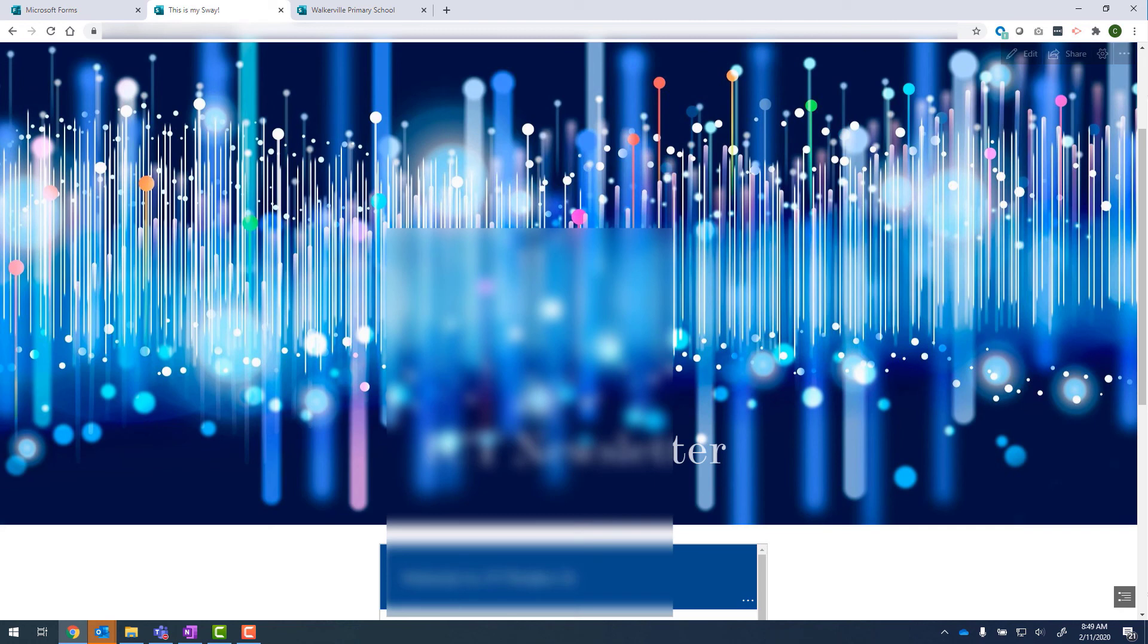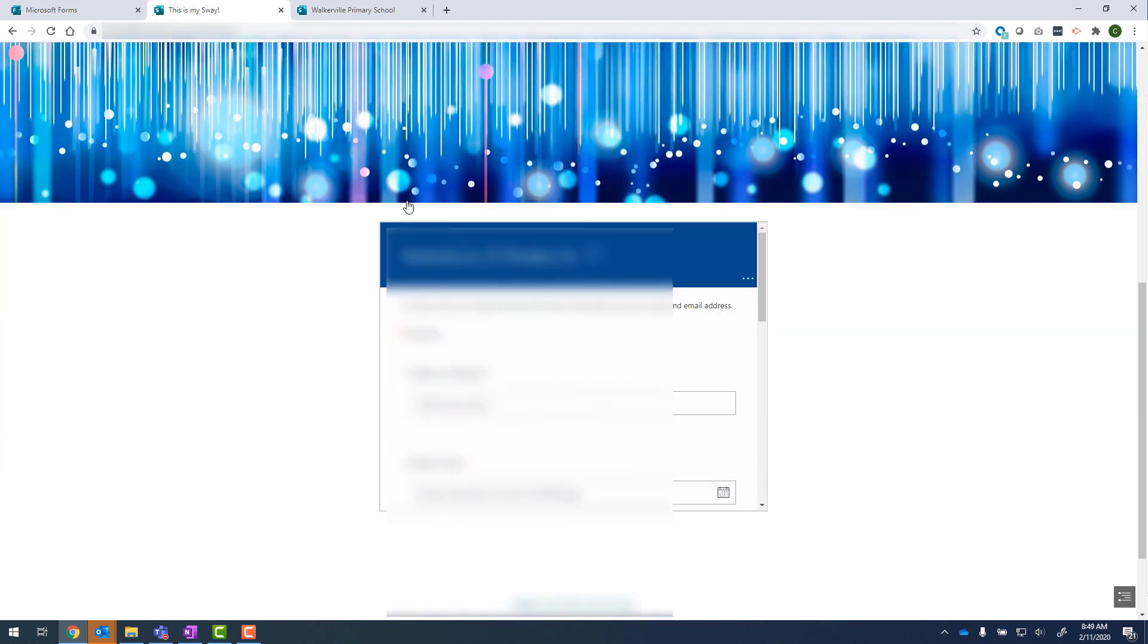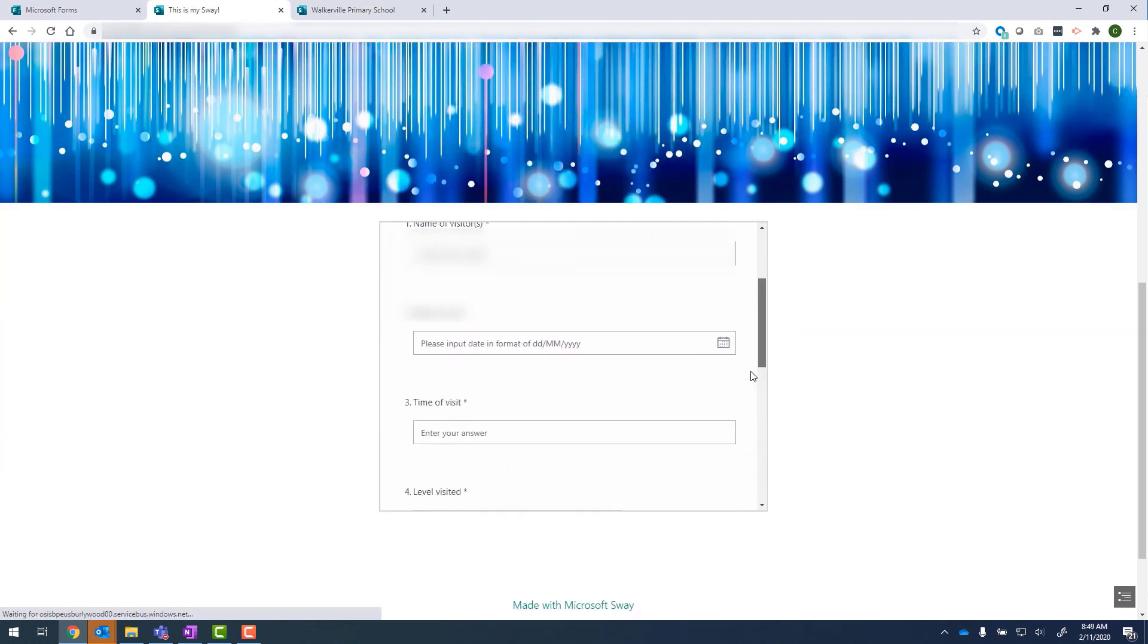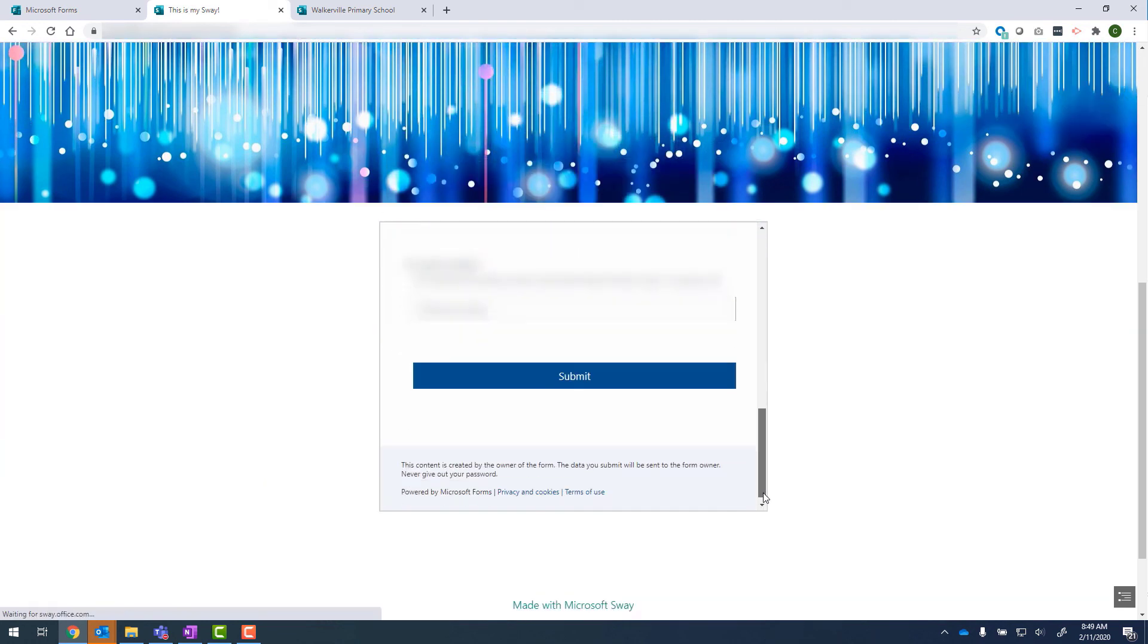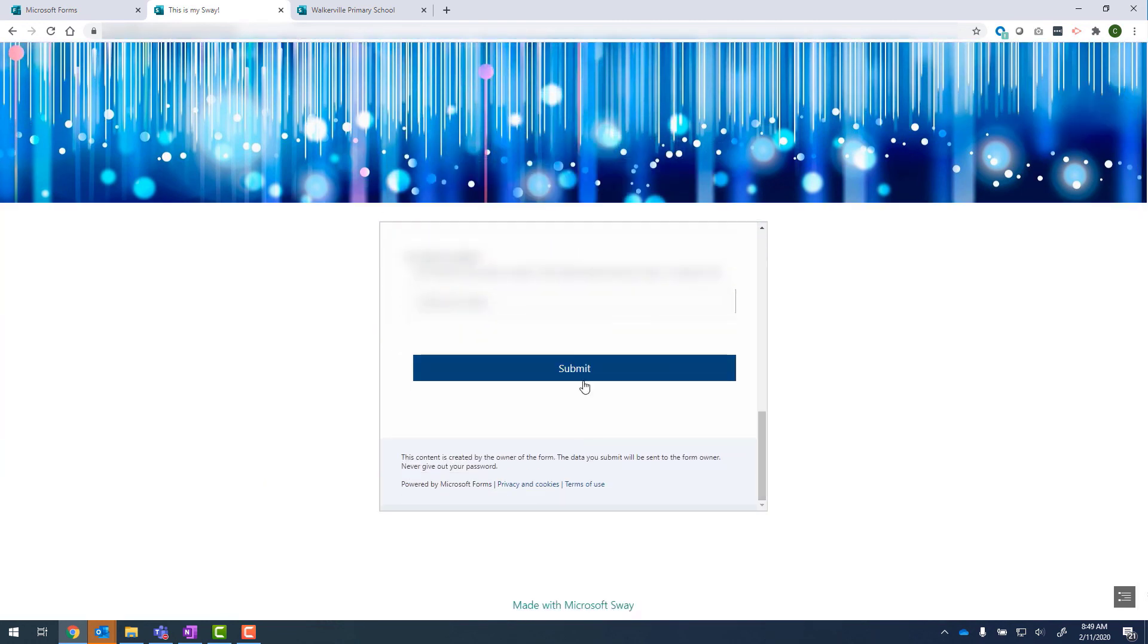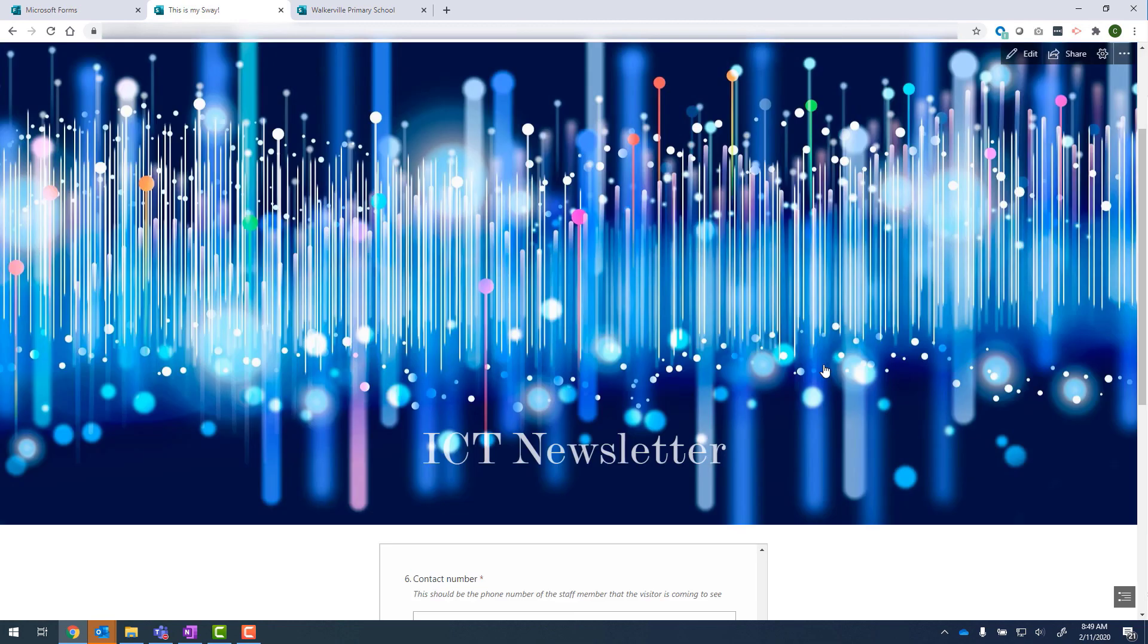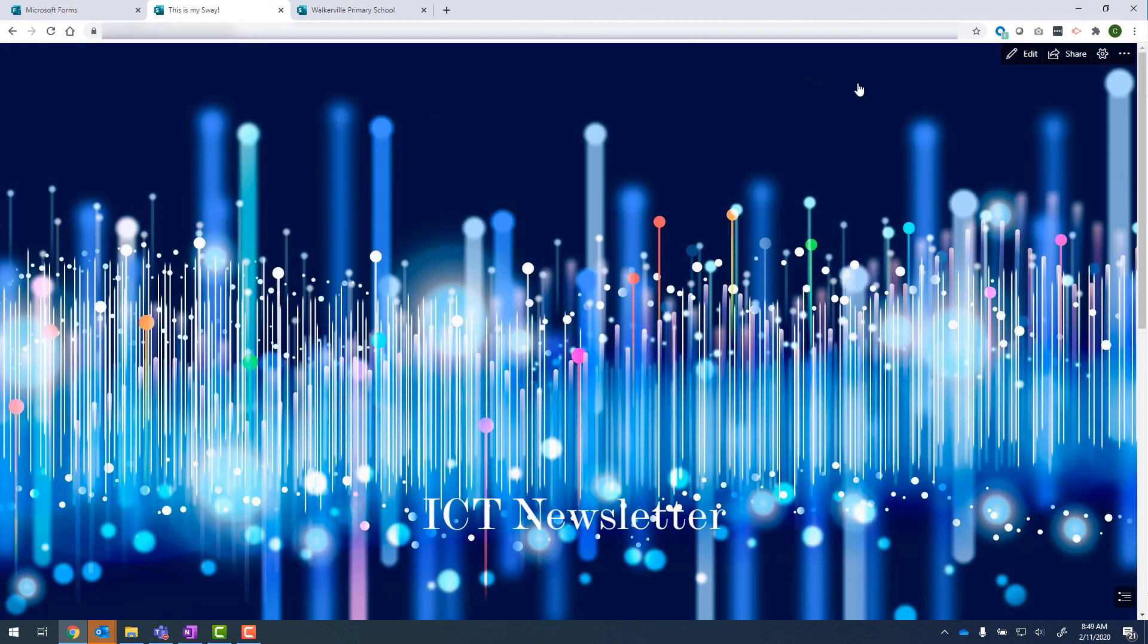So this is my newsletter. Scroll through and there's my form that is part of my Sway and I can click on submit and that'll go through.